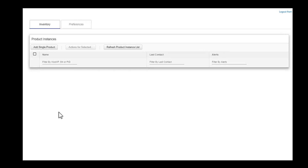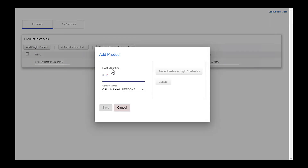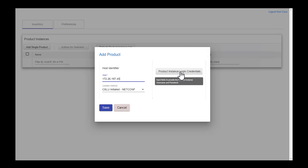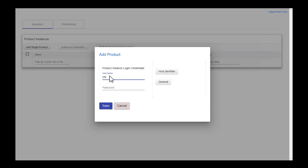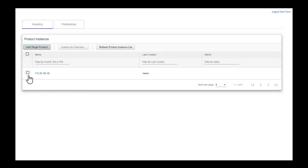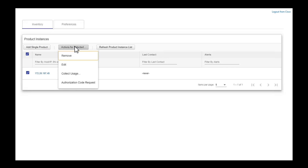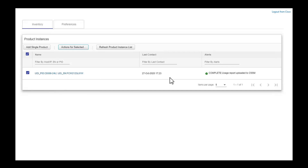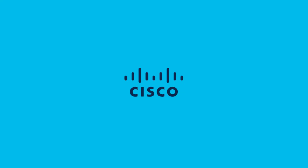I'll be adding my product instance. To add the product instance I need to know the IP address of the product in question, so I'll type in the IP address of the switch. I'll be clicking the product instance logins to specify the username and password of the switch. The next step is to collect the actual RUM file from the device, so I'll click the box and use collect usage report. I have already collected the report from the file and uploaded it to the CSSM as well.